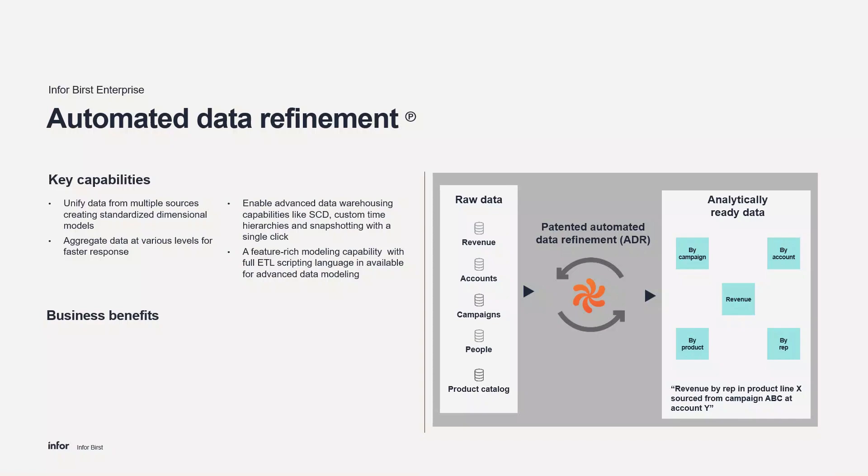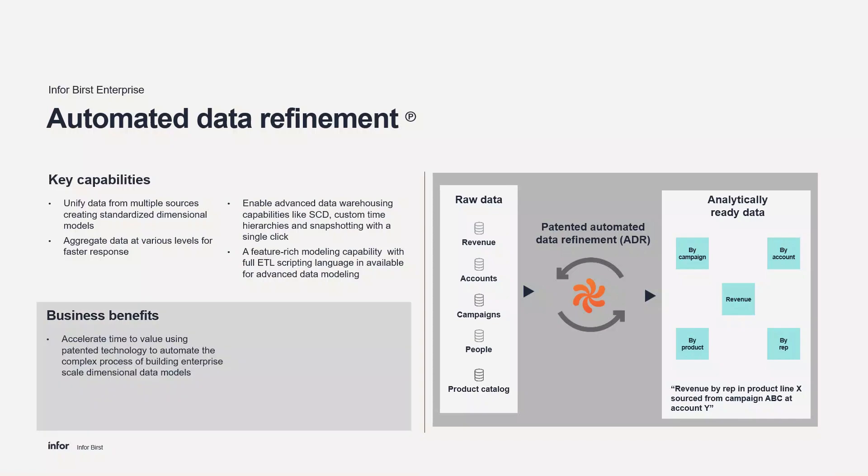There are several benefits to ADR. It automates the complex process of building extensive dimensional data models. This streamlined approach accelerates the time required to achieve your desired outcomes.